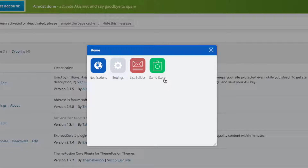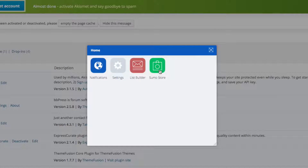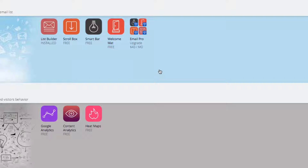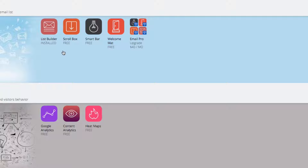You'll be able to go to the Sumo Store, which has all the different plugins. Click on Sumo Store — I already have the List Builder installed. Let me show you how to install the others, and I want you to install every single one I show you.